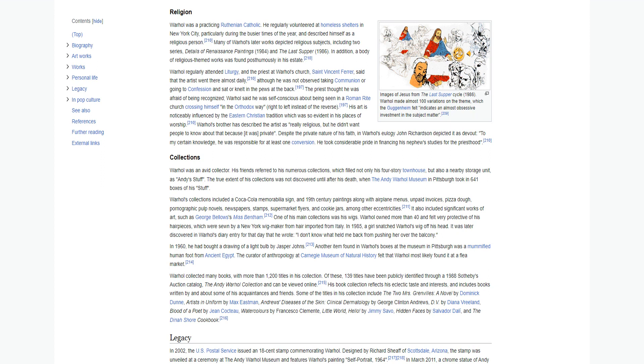Warhol's brother has described the artist as really religious, but he didn't want people to know about that because it was private. Despite the private nature of his faith, in Warhol's eulogy John Richardson depicted it as devout: to my certain knowledge, he was responsible for at least one conversion. He took considerable pride in financing his nephew's studies for the priesthood.